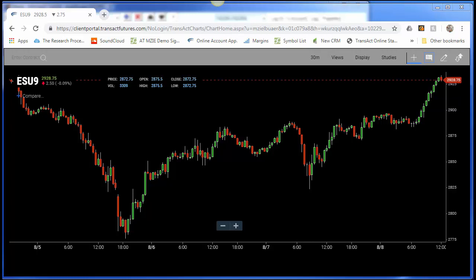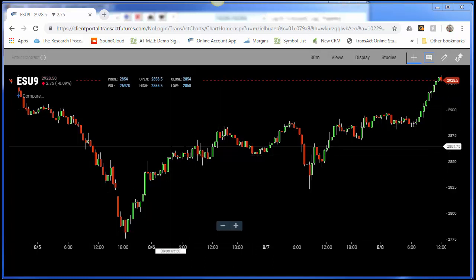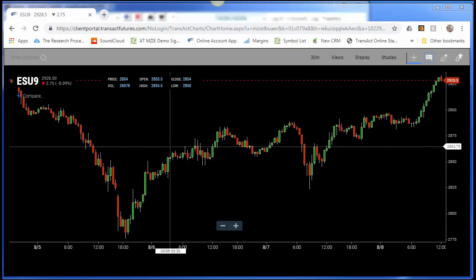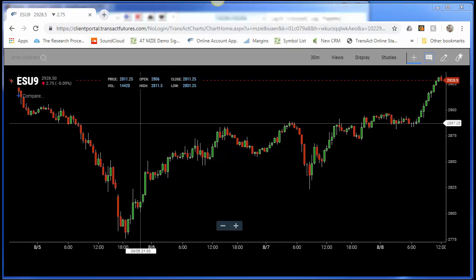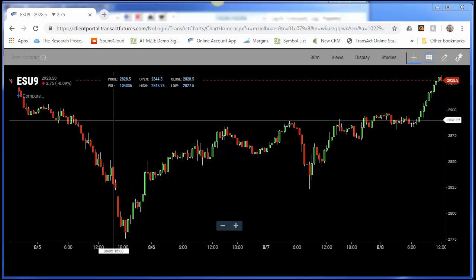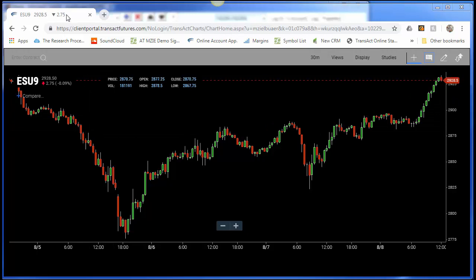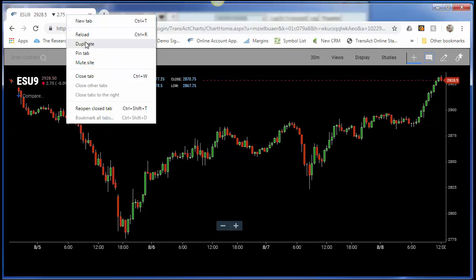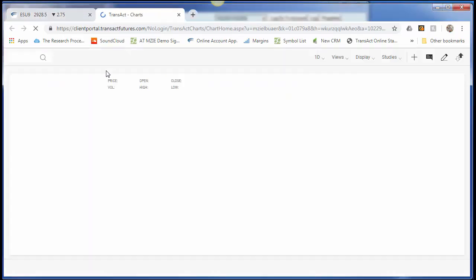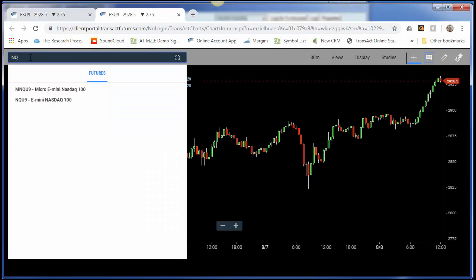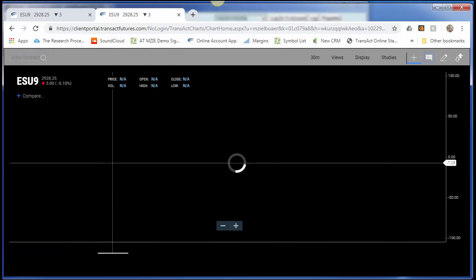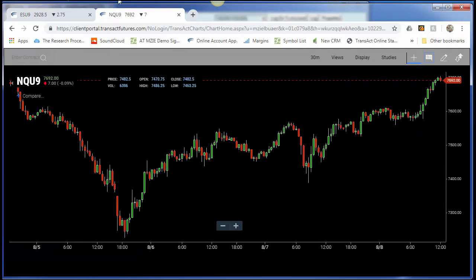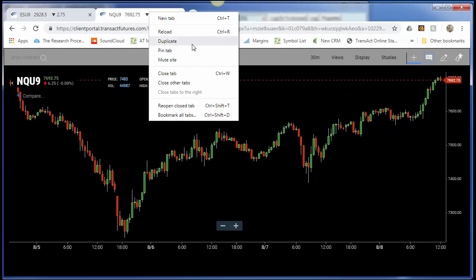Right now I'm looking at the September 2019 S&P contract. If I wanted to view a different contract, I could seamlessly just right-click, duplicate this chart, and change the symbol — let's change it to NQ U9 — and that would change the symbol over. I could do this and create multiple tabs within this workspace.